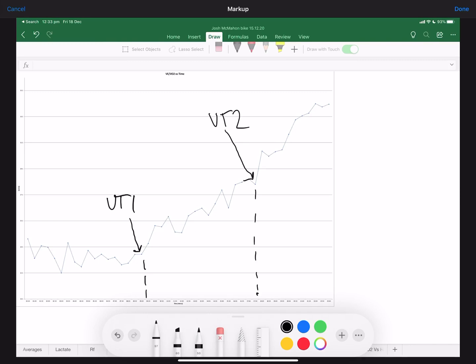That's it for me, guys. Any follow-up questions, put a comment below. It really is as simple as that - finding VT1 and VT2 tells you your zone two heart rate and your threshold. I'll see you next time.